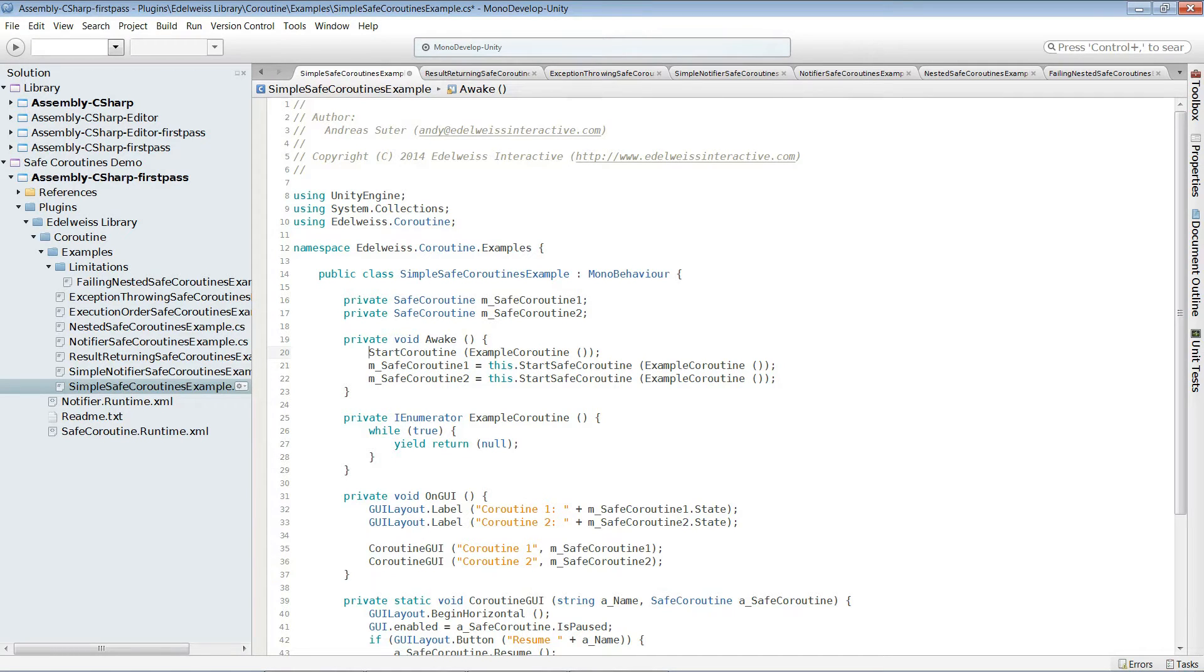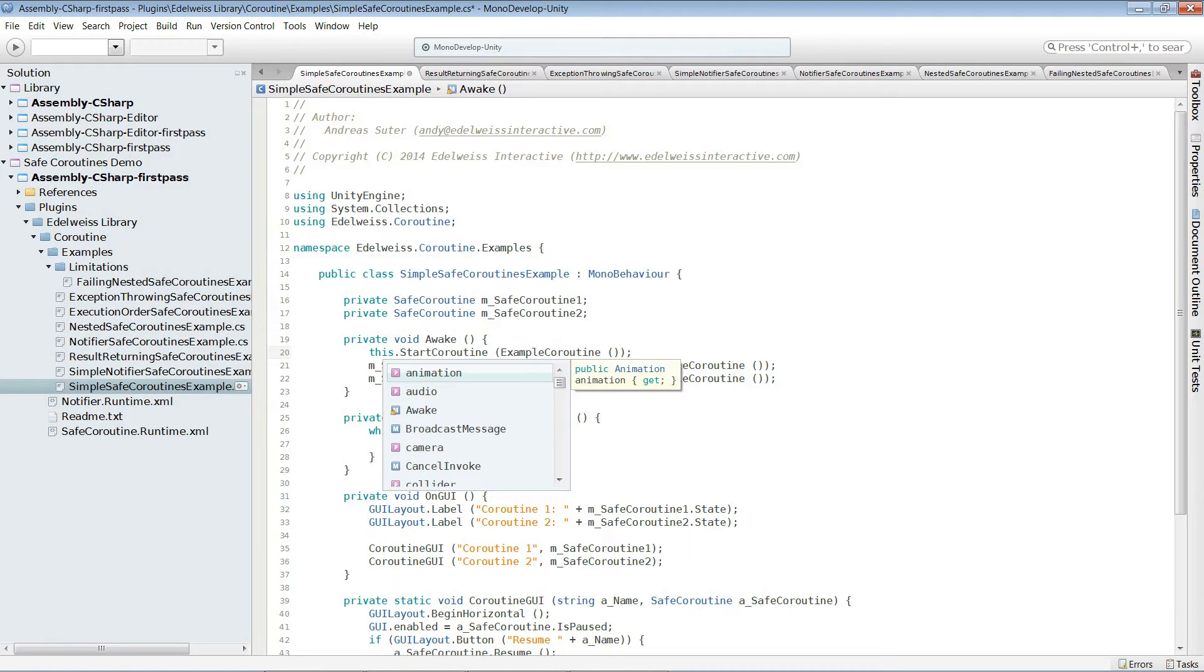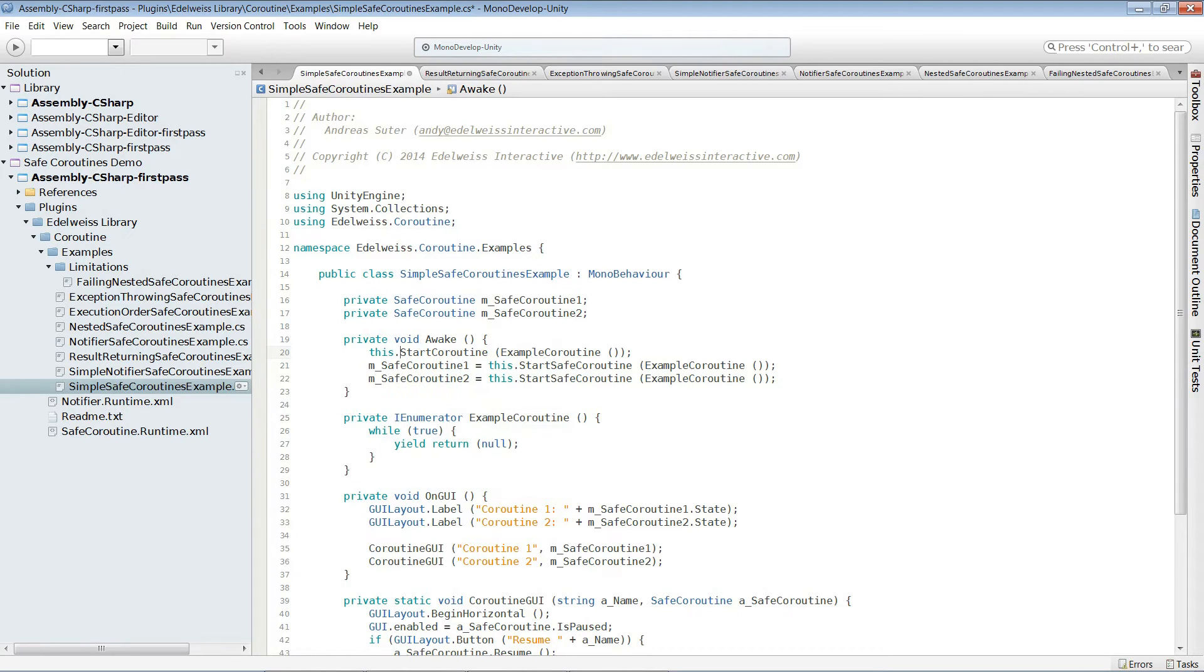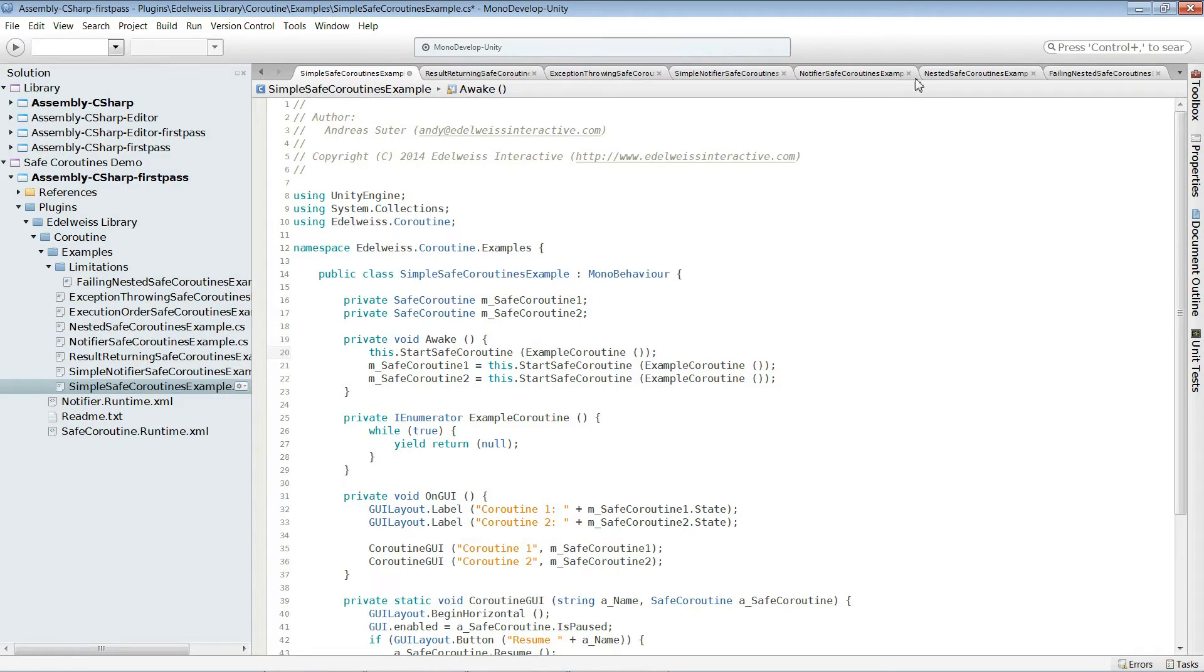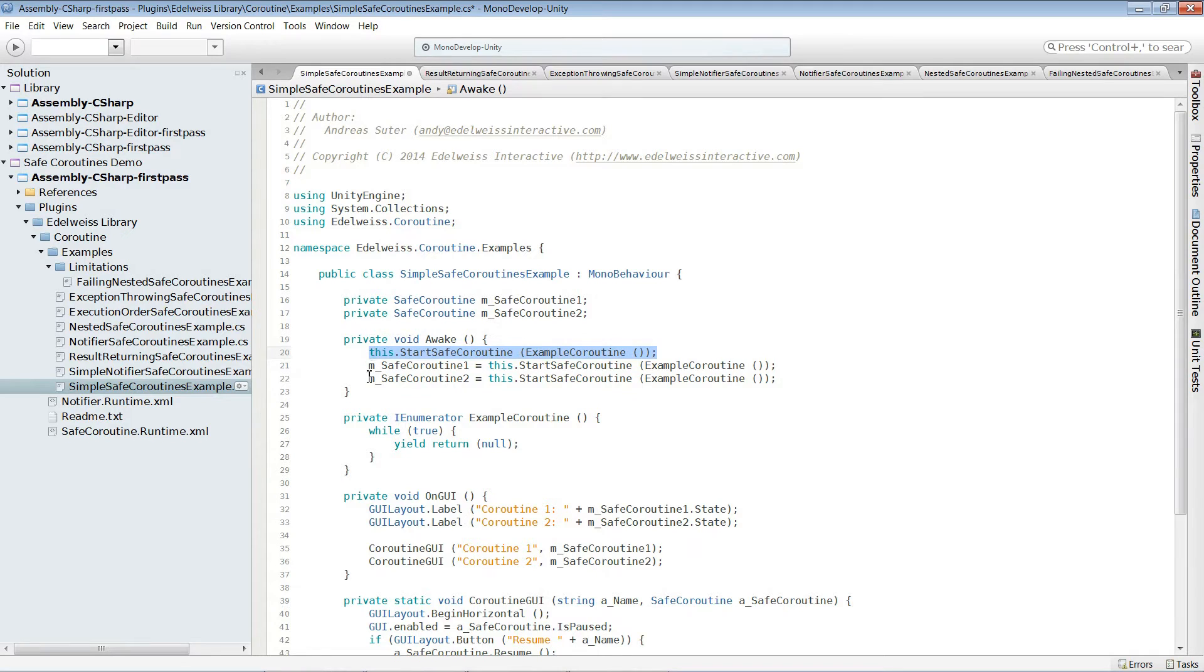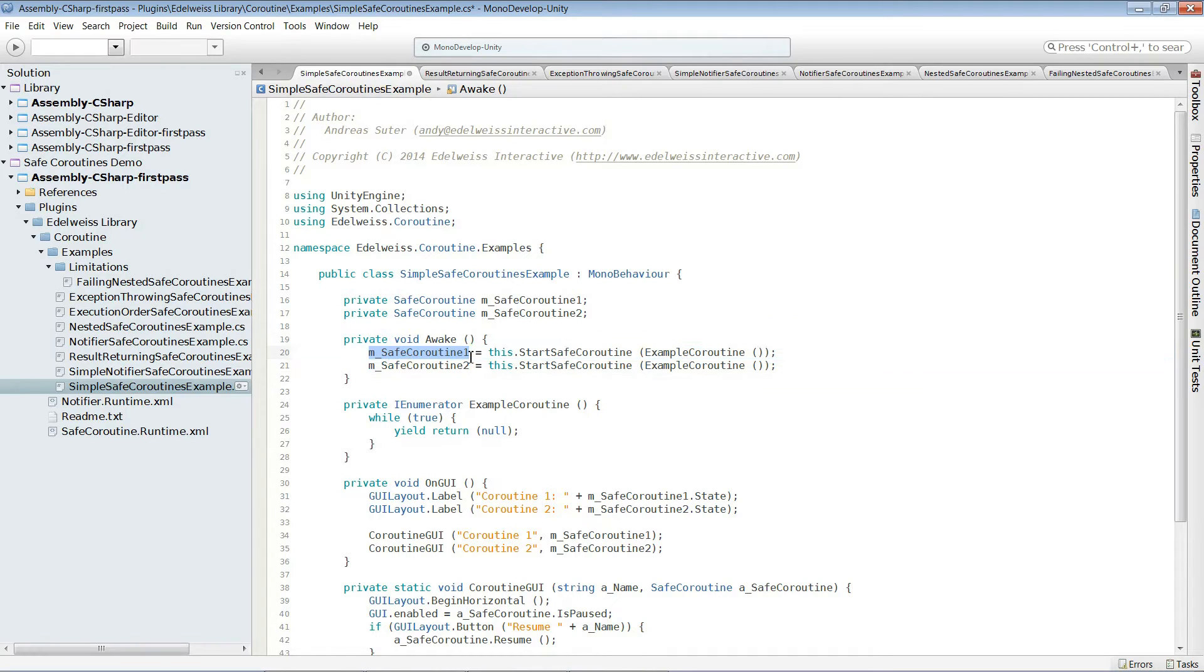We are using extension methods to operate directly in the MonoBehavior environment. So we use this, and we consciously don't use start coroutine, but we want to distinguish and make directly clear we are using safe coroutines. That's why the syntax for us to start a safe coroutine looks like that. And additionally, we can also take the reference to this safe coroutine.